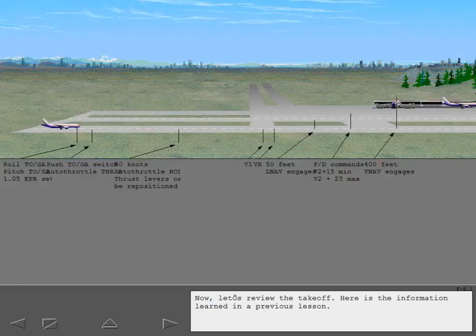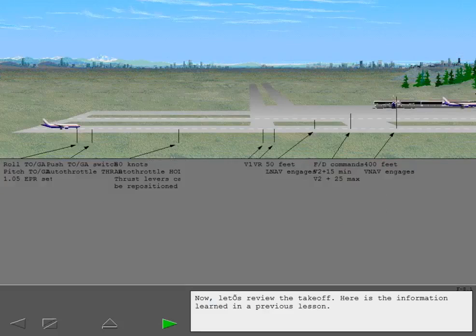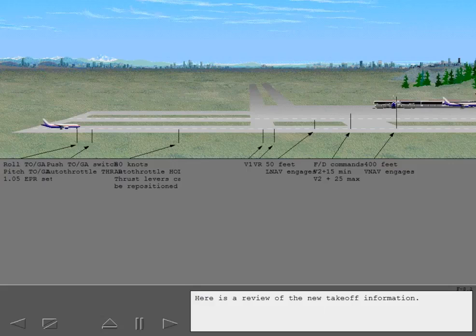Now let's review the takeoff. Here is the information learned in a previous lesson. Here is a review of the new takeoff information.